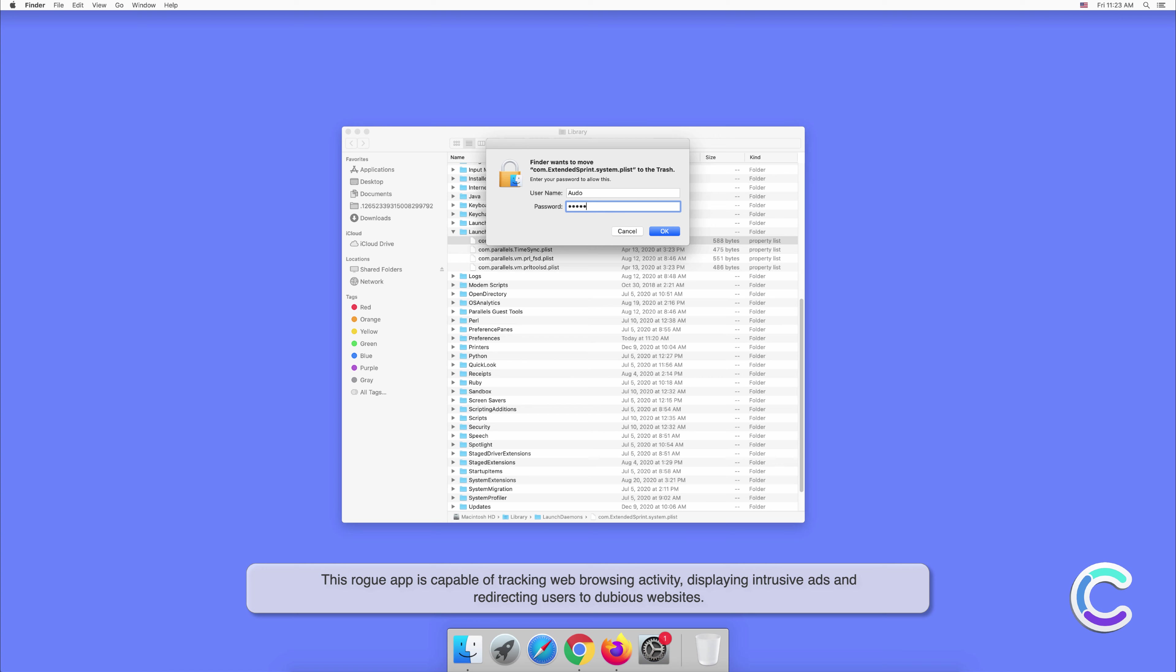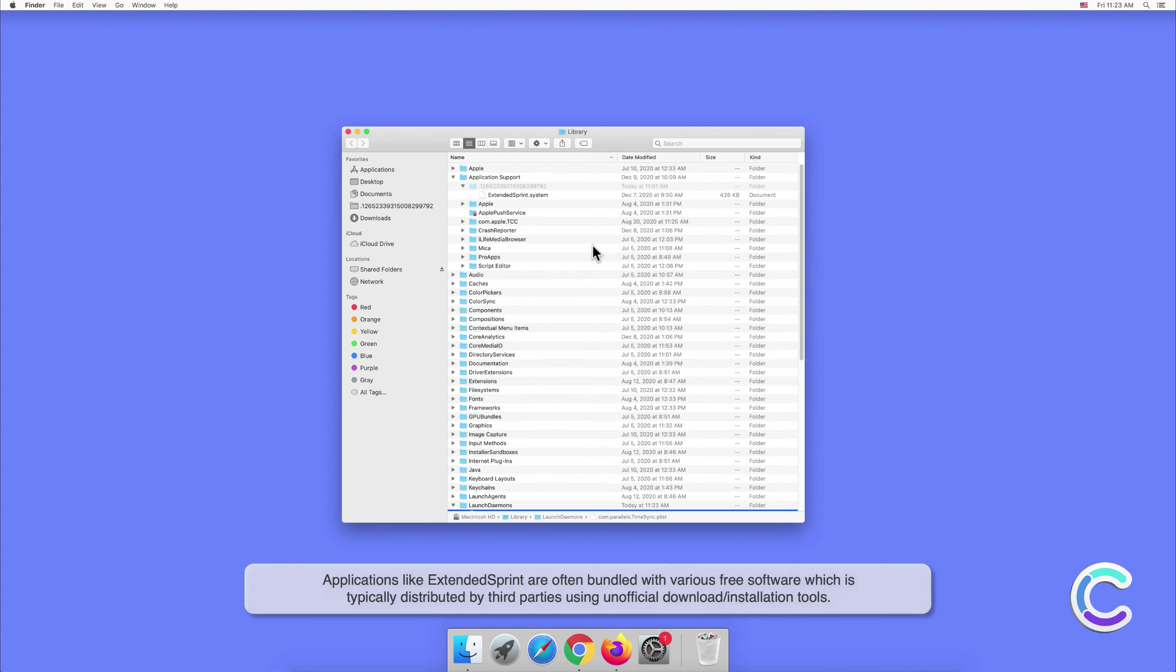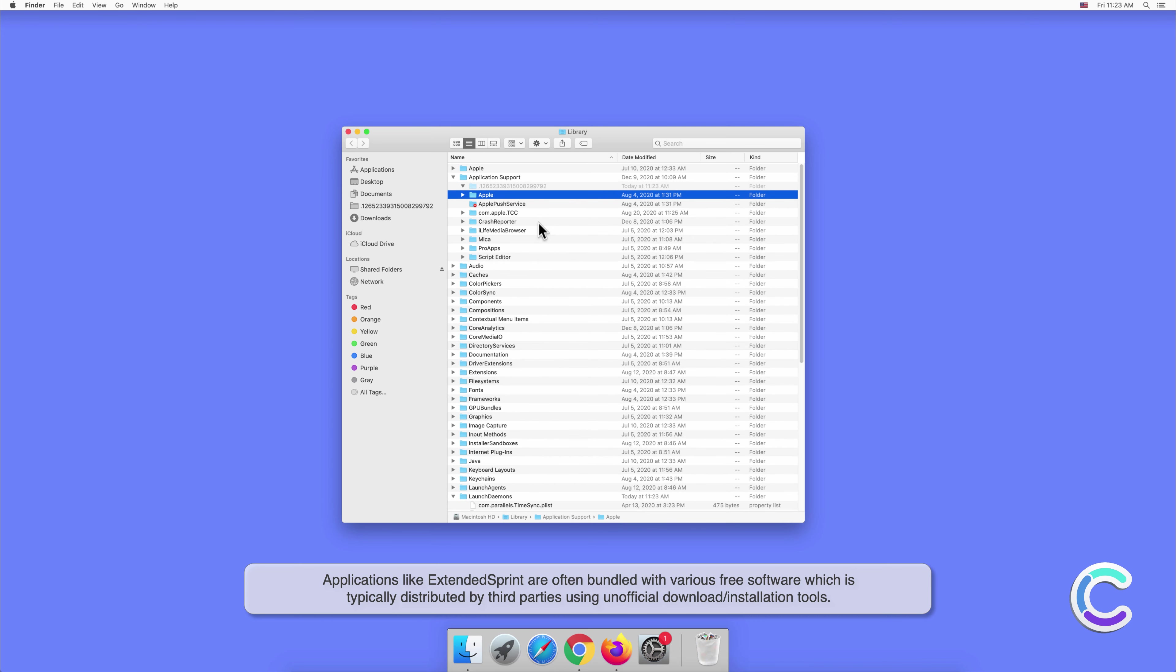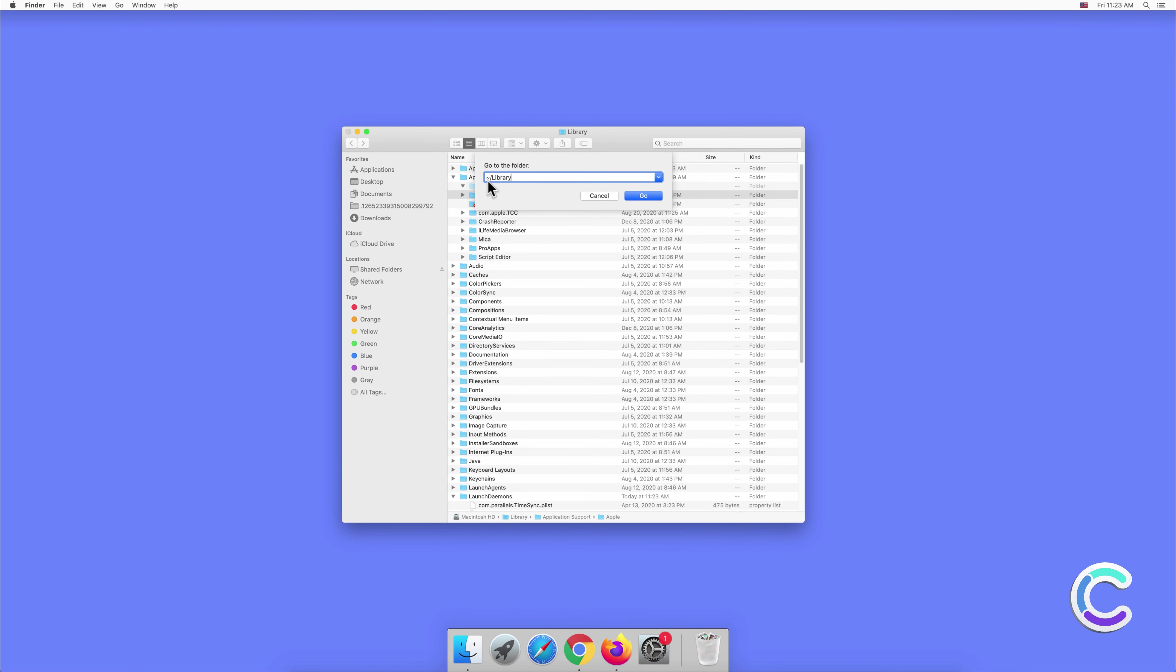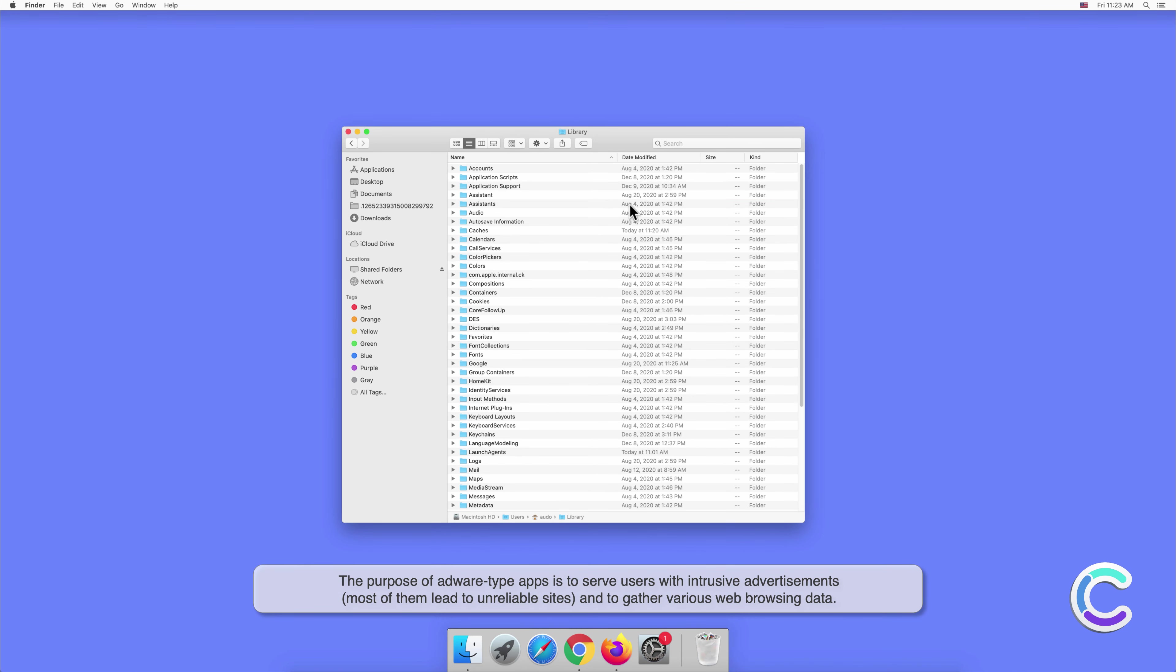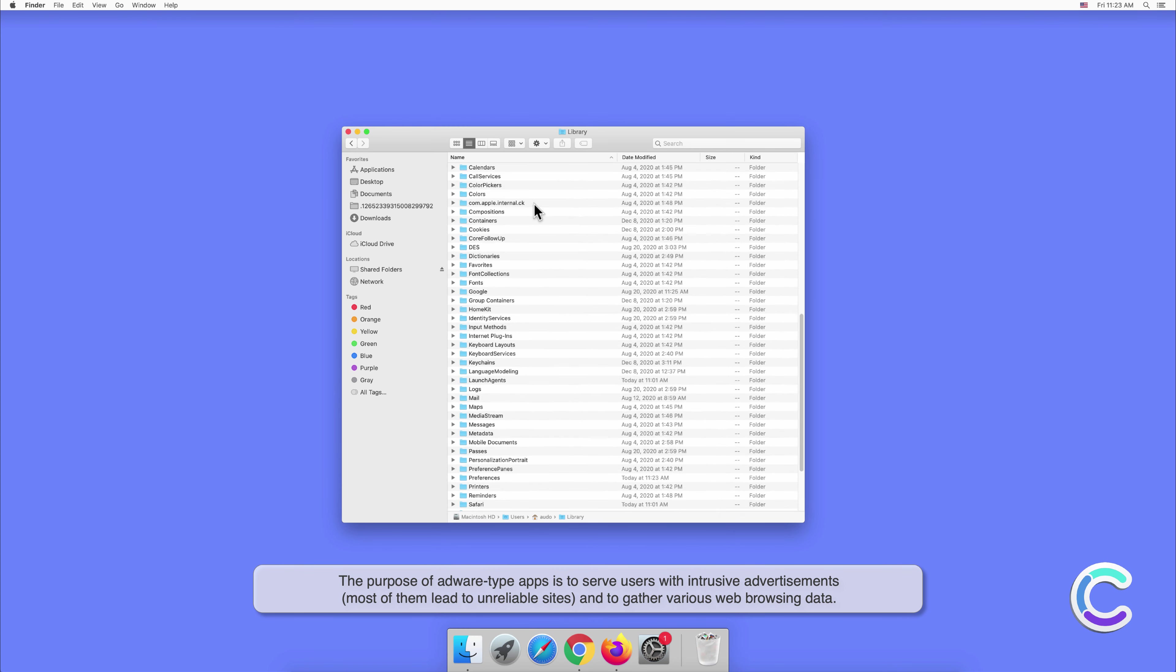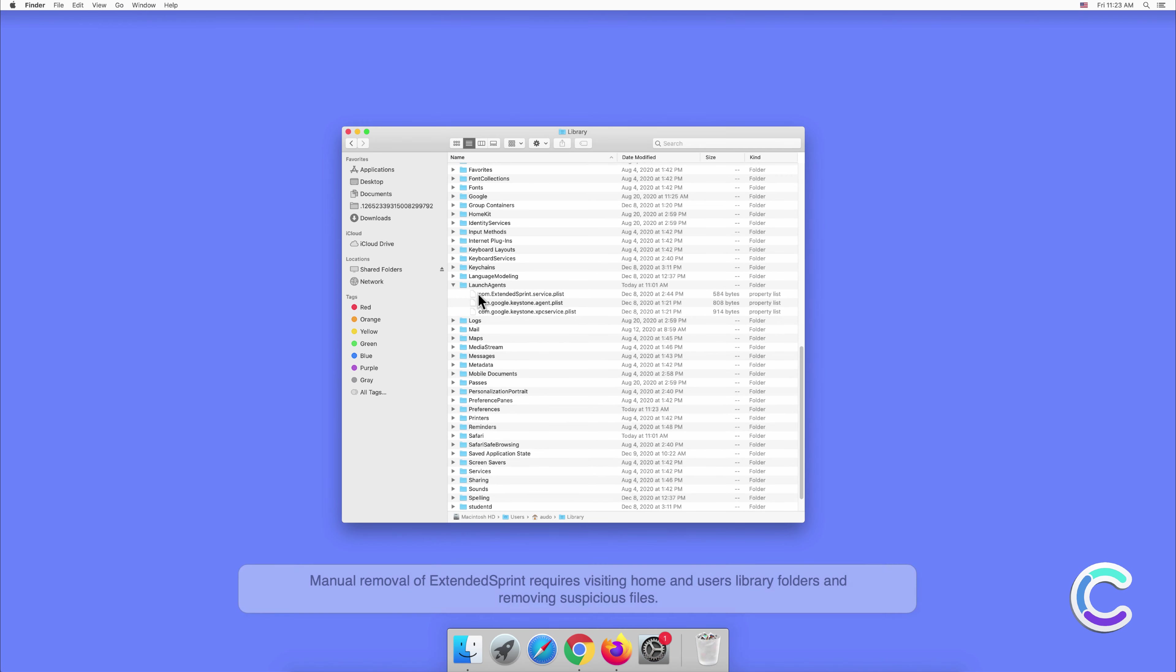This rogue app is capable of tracking web browsing activity, displaying intrusive ads, and redirecting users to dubious websites. Applications like ExtendedSprint are often bundled with various free software which is typically distributed by third parties using unofficial download or installation tools. The purpose of adware type apps is to serve users with intrusive advertisements, most of them lead to unreliable sites, and to gather various web browsing data.